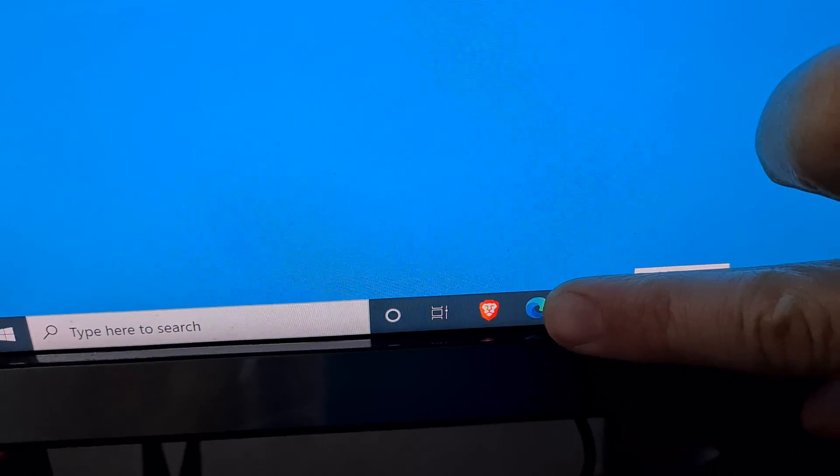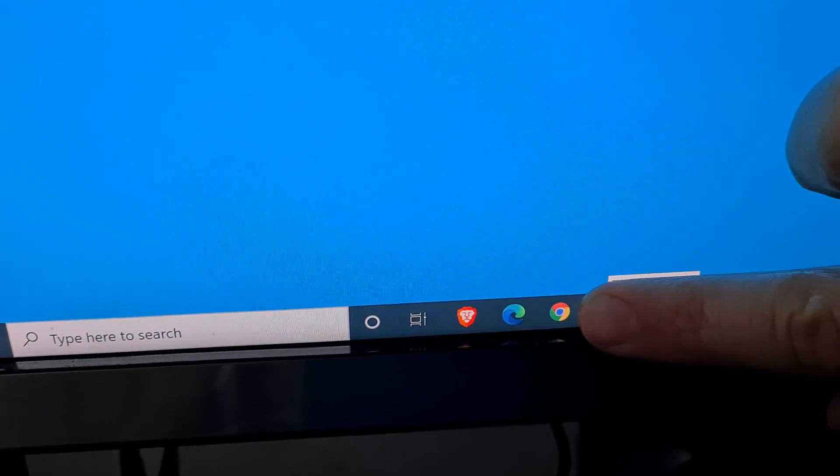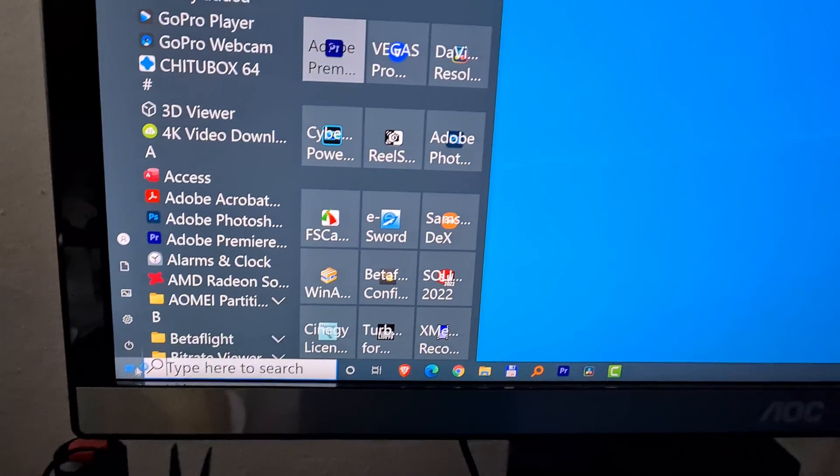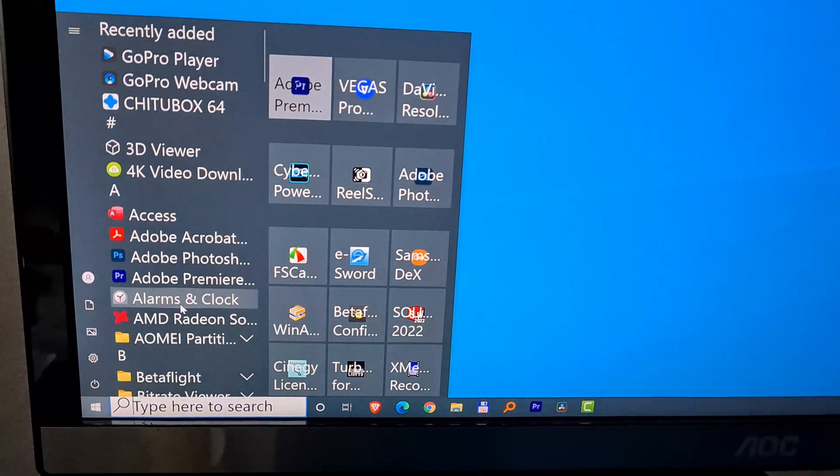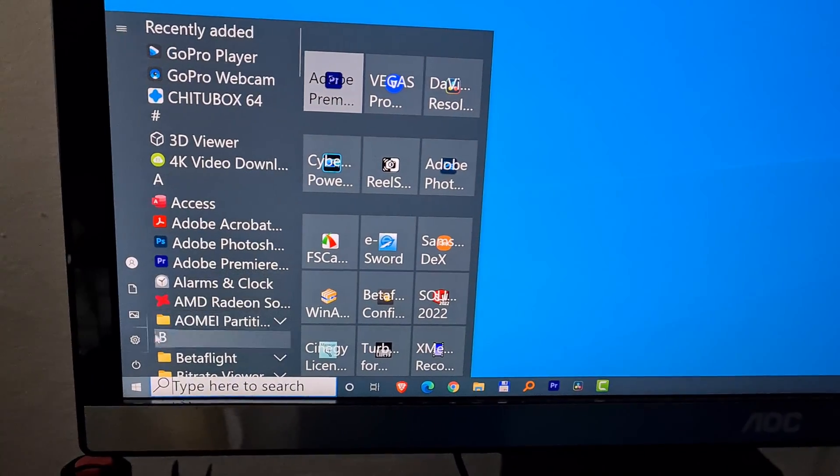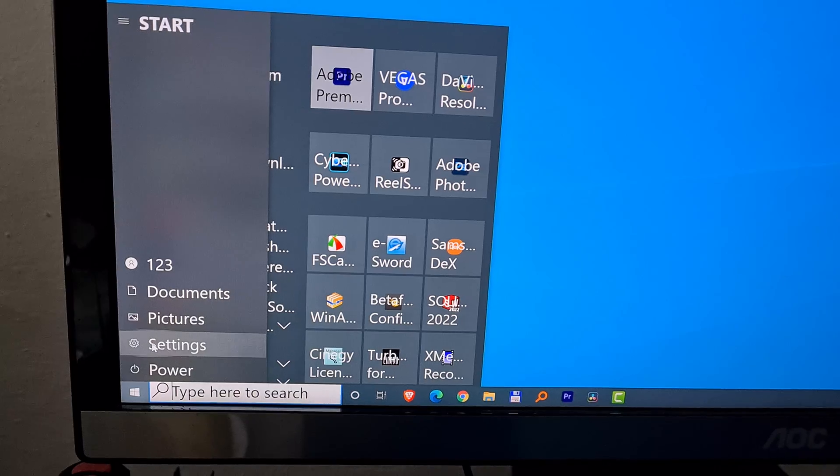Now the icons are a little bit larger so they are not as small as they were before as you can see. Okay, go back to the start menu. The text size was not reduced yet so we need to reduce that one.